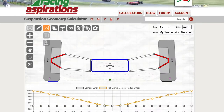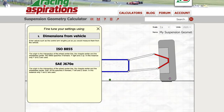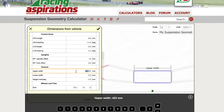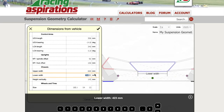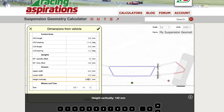Now let's enter these dimensions. Click on the pencil icon to enter edit mode, then click on the form to open the various forms. Click on dimensions from vehicle. Scroll down to the chassis section and select the upper width — type in 660 or use the buttons and arrows to set that value. Select the lower width as 518 mm. Set the height to 178 mm.